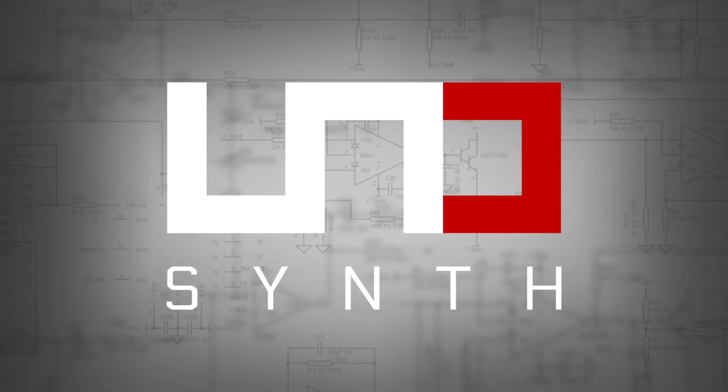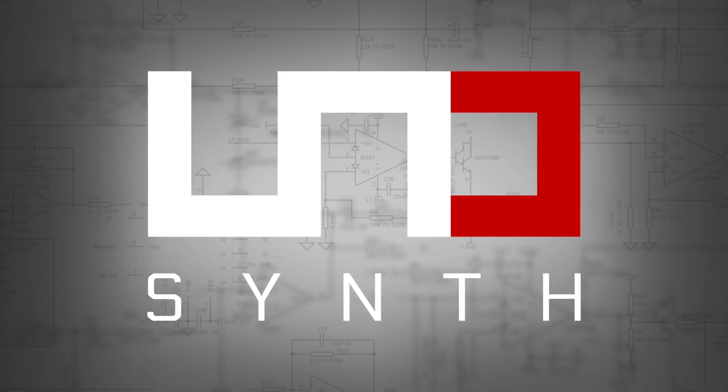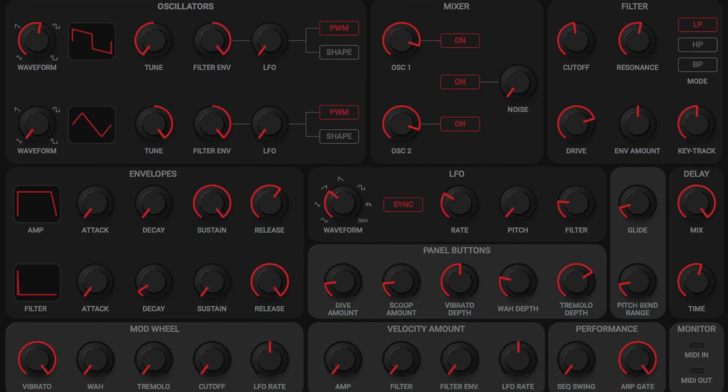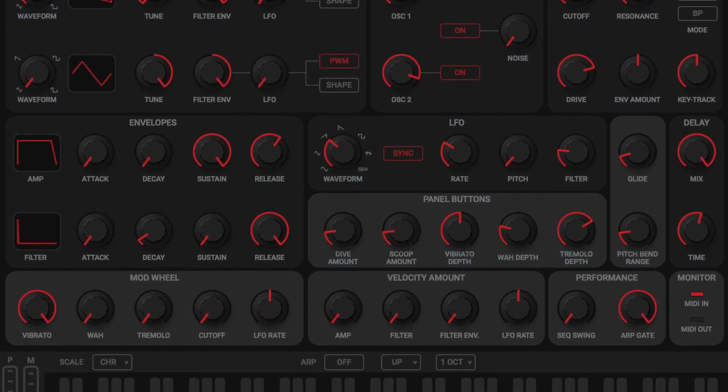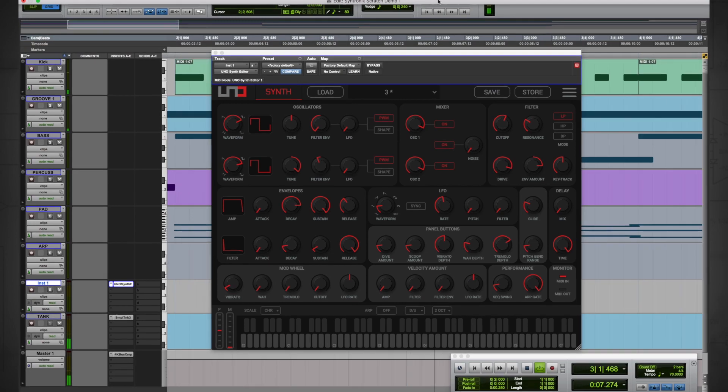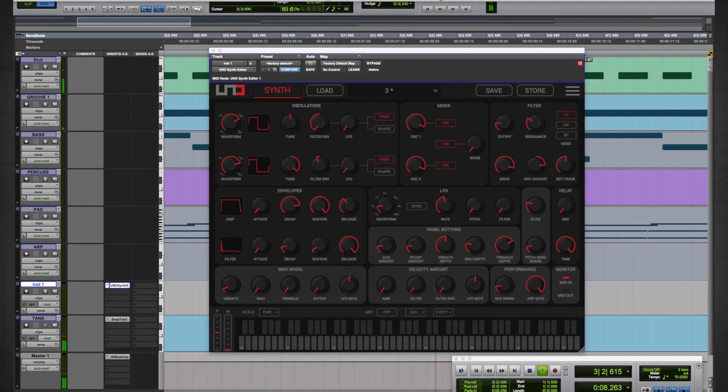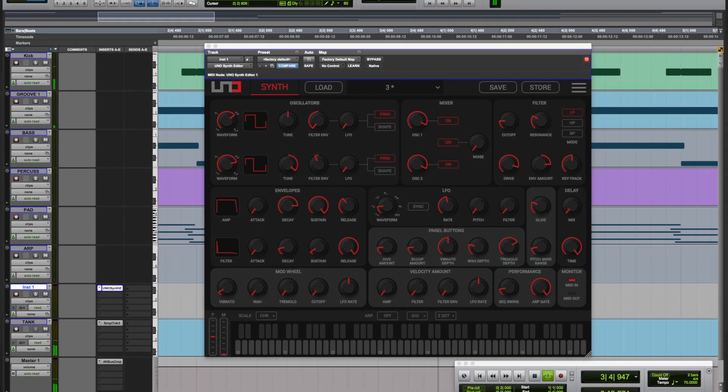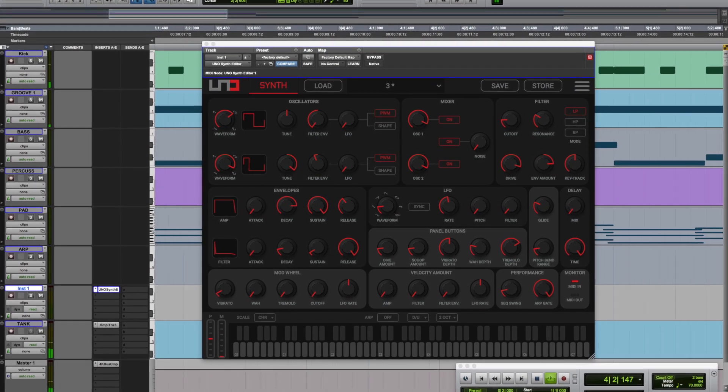Welcome to the UnoSynth Editor for Mac and PC. In addition to working as a standalone application, the UnoSynth Editor will work as a plug-in inside most popular digital audio workstations.